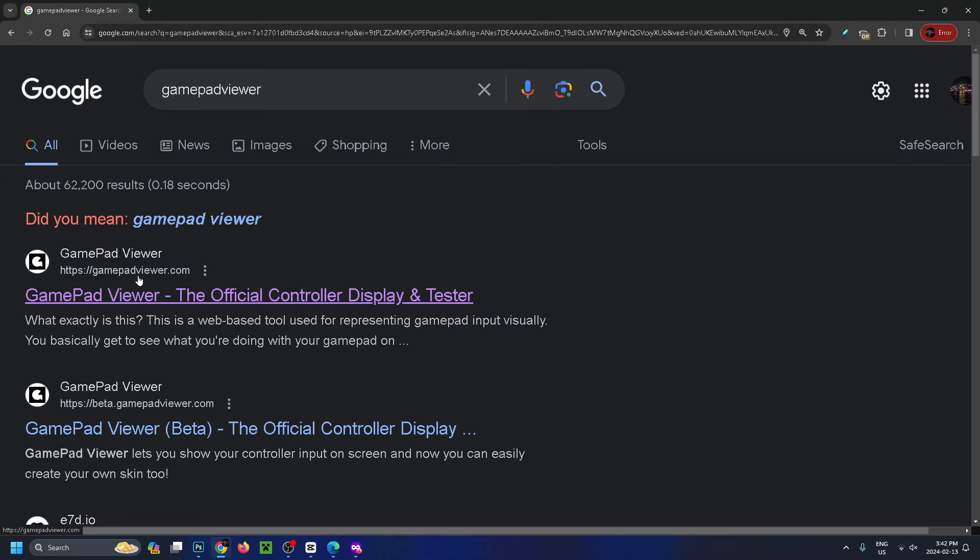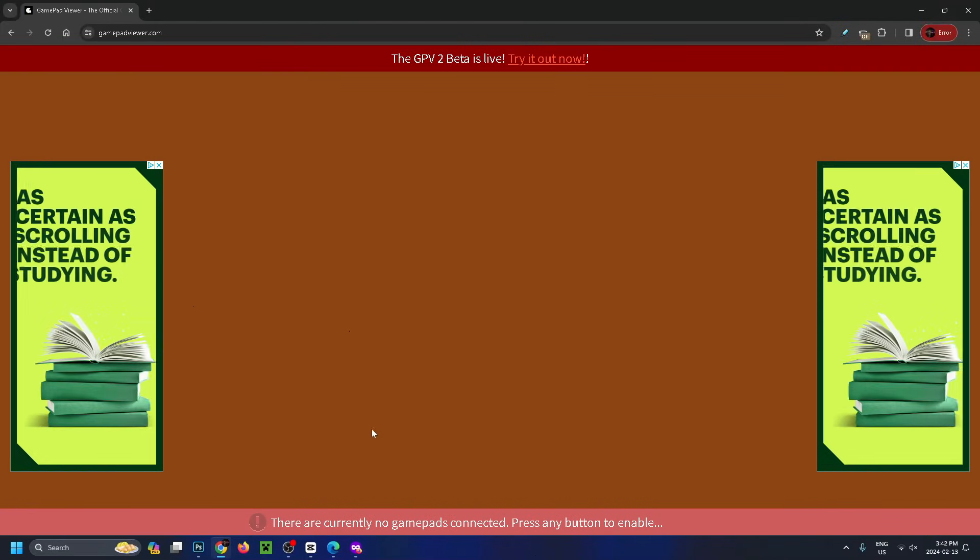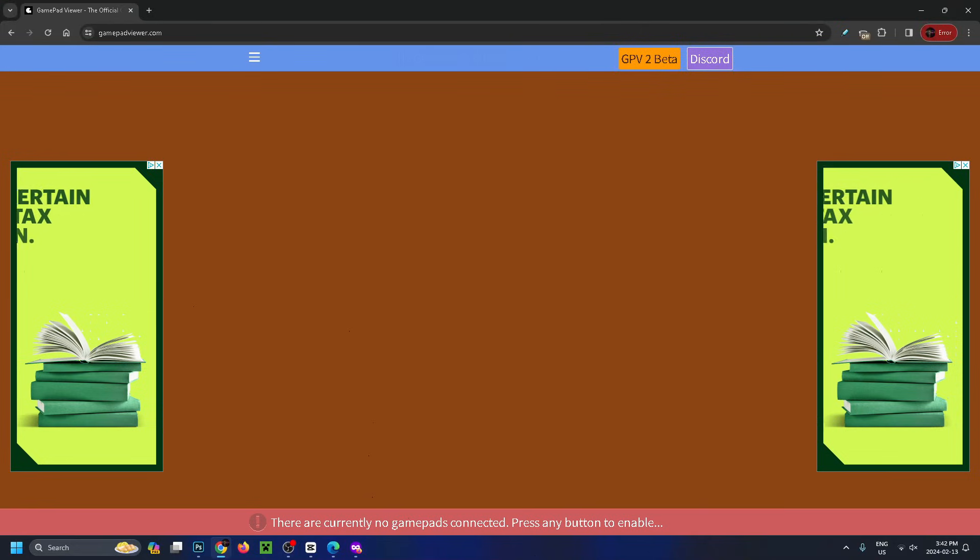Now we're going to go to gamepadviewer.com. When you open this up, it's going to bring you to this page, and you'll see at the bottom there are currently no gamepads connected. Press any button to enable.